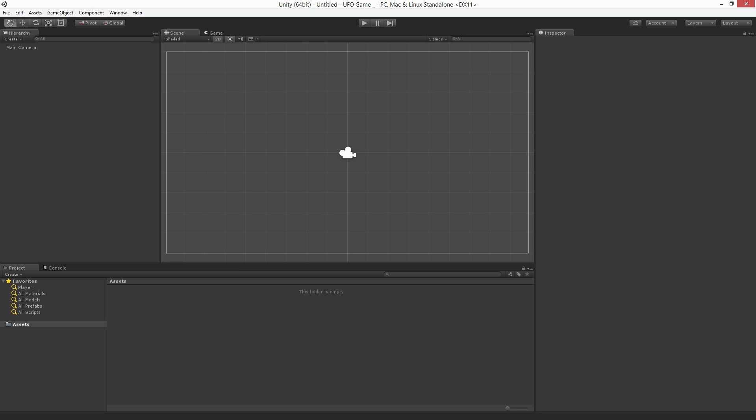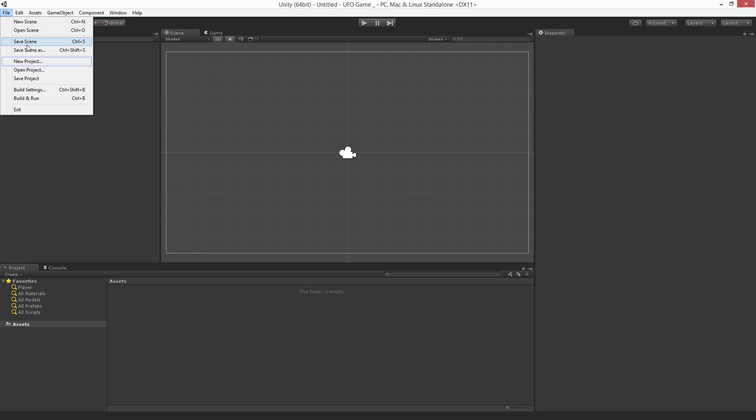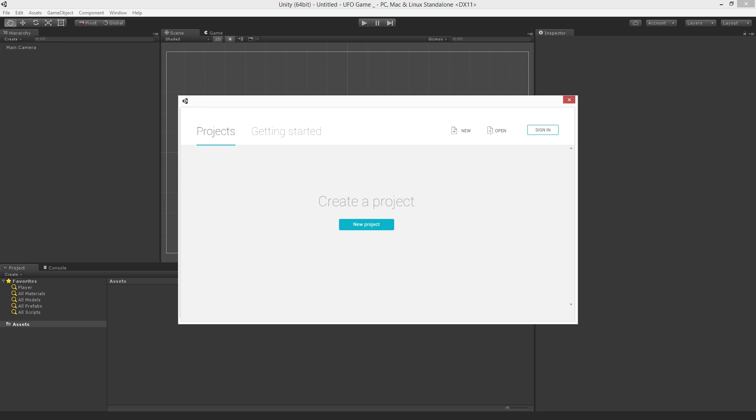You can create a new project by choosing File, New Project. This will bring us to the home screen. On the home screen you can create a new project either by hitting the blue Create New Project button in the center of the window, or by clicking the New button at the top of the window.